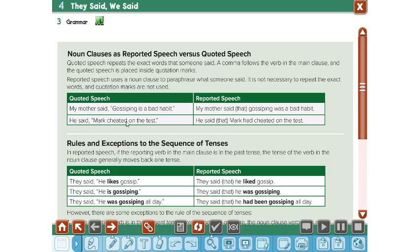Another sentence: he said, 'Mark cheated in the test.' He said that Mark had cheated in the test. Before you change the sentence, you have to know the tense. This is the past tense, so if I change it, I change it to the next tense, which is the past perfect: had cheated, using the past participle with 'had.'